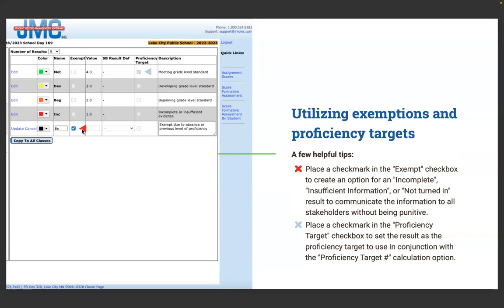Place a checkmark in the Exempt checkbox to create an option for incomplete, insufficient information, or not-yet-submitted results — to communicate to stakeholders without being punitive. One of the ideas behind standards-based grading is that grades should not be punitive. If a student didn't turn in an assignment, we don't necessarily want to reflect that in the overall course grade, but we do want to draw attention to that behavior — for teacher conferences, for example. An exempt category draws attention to work not completed.